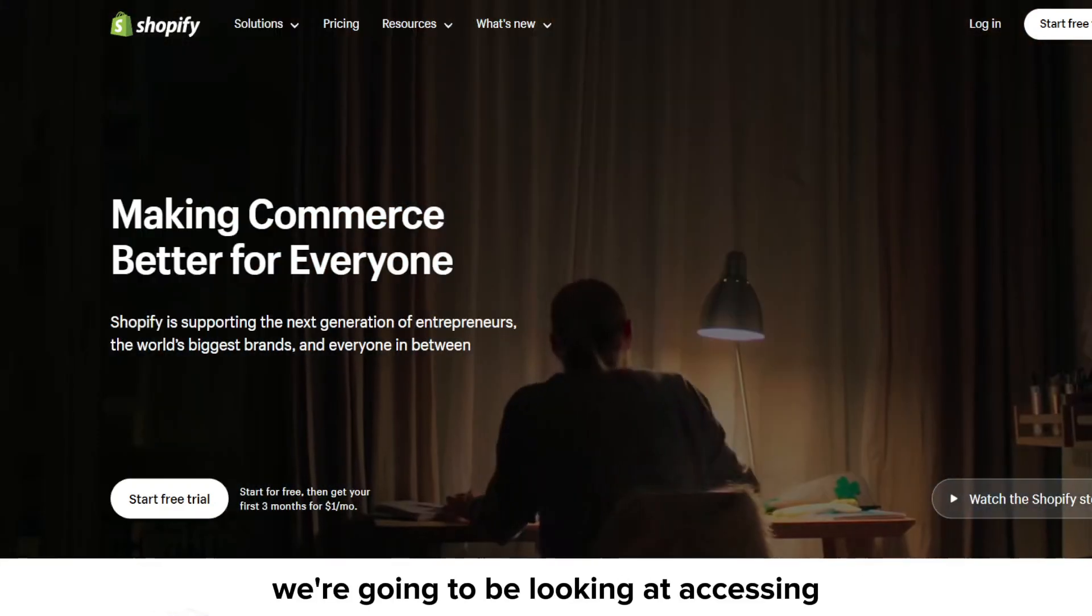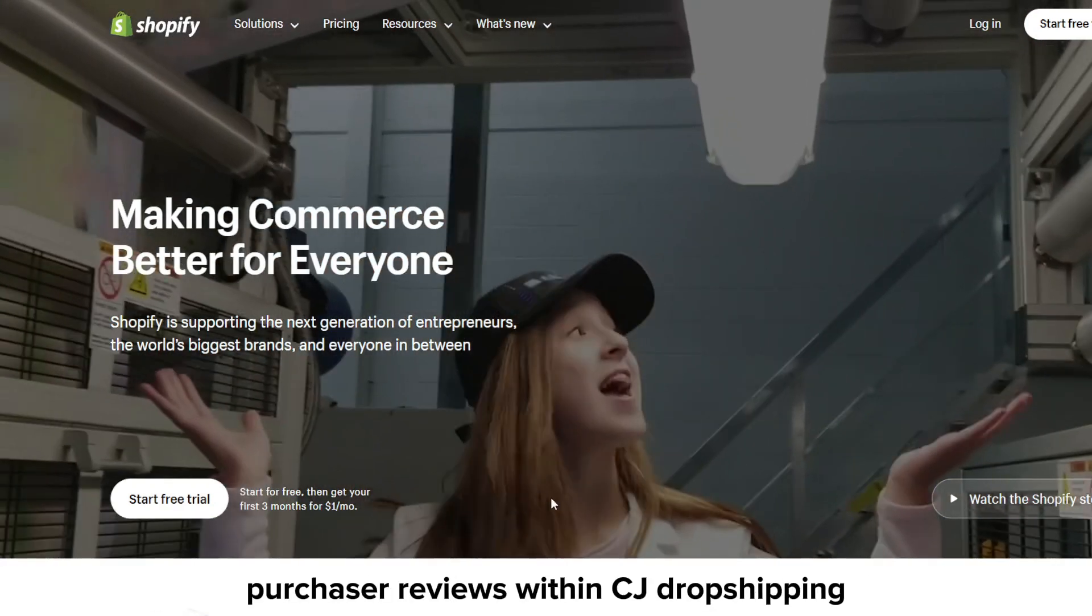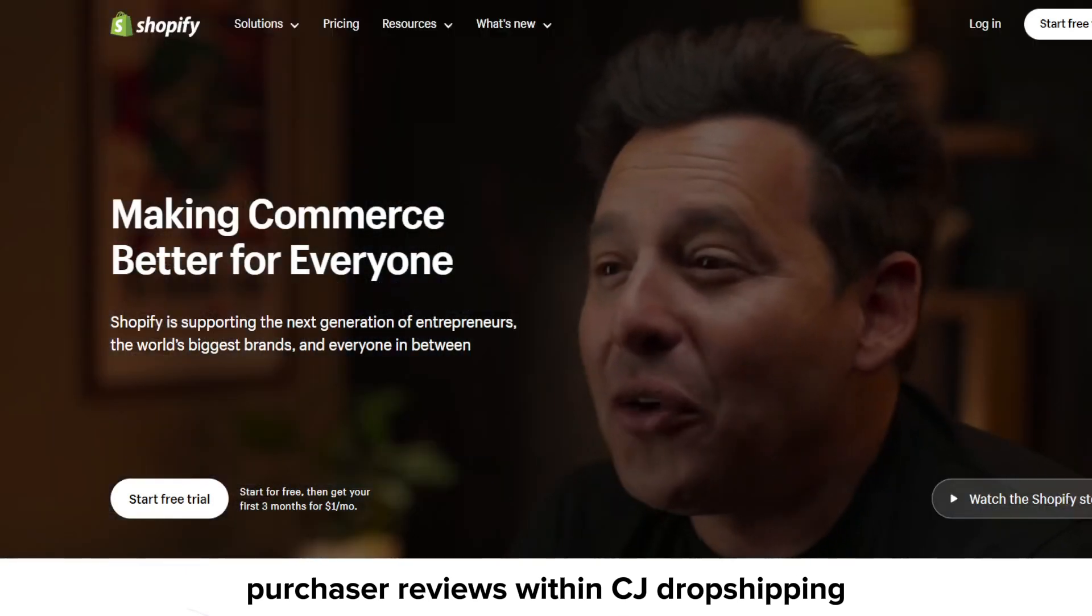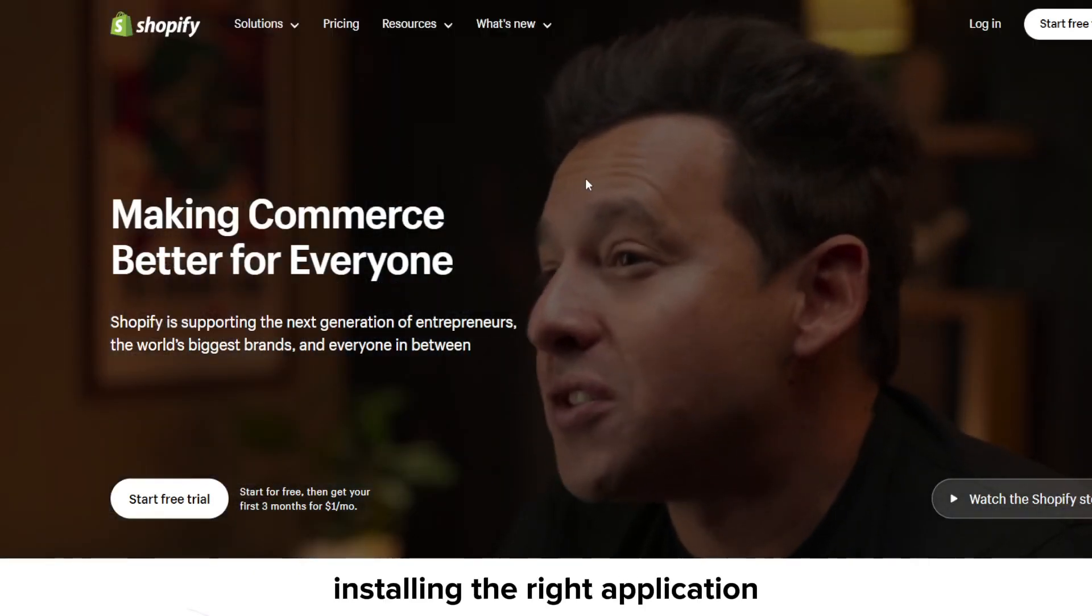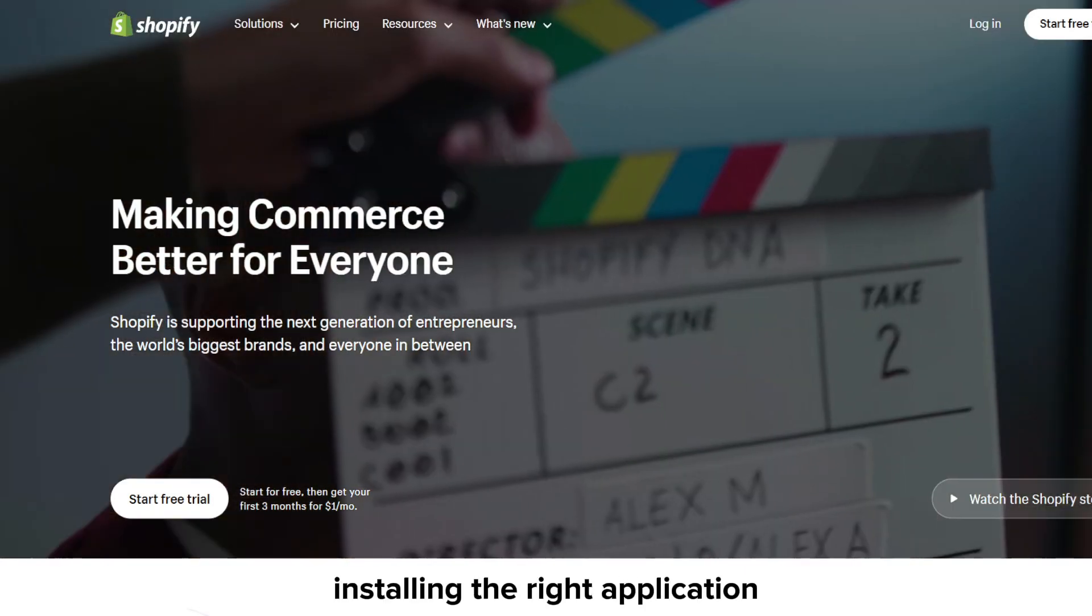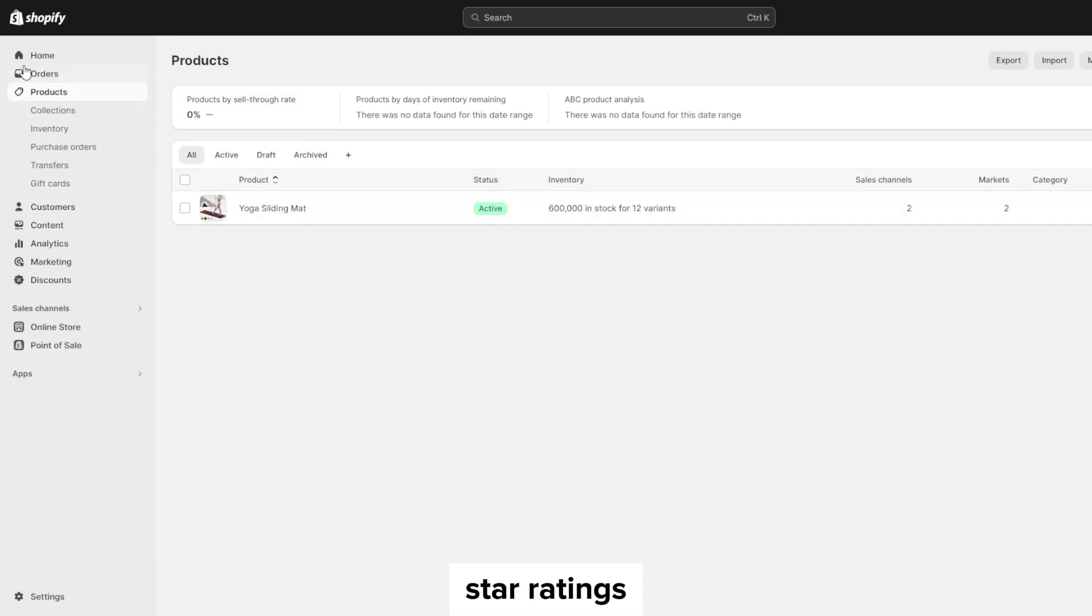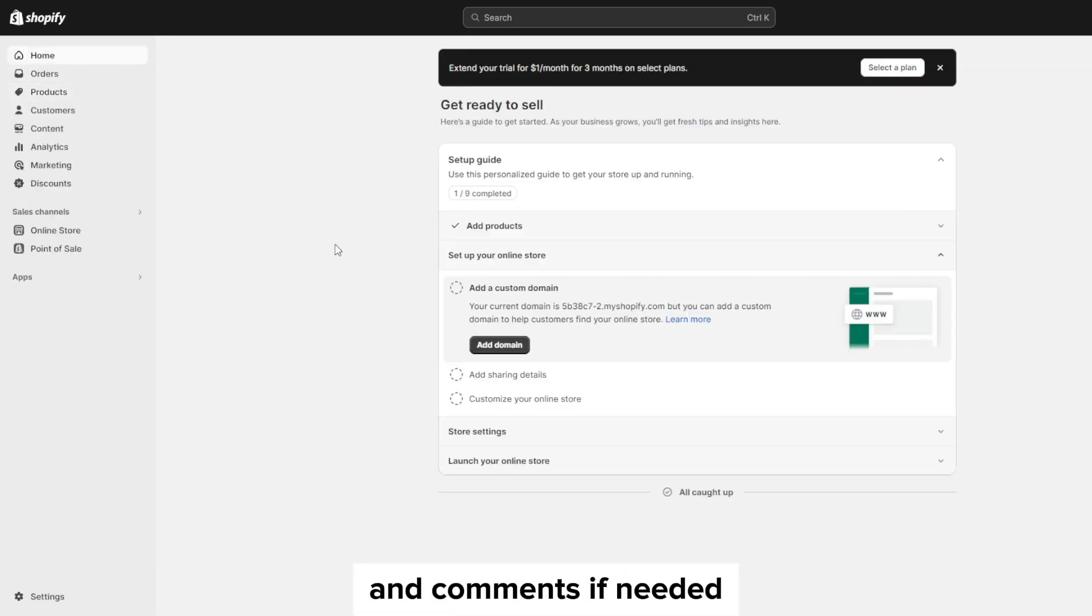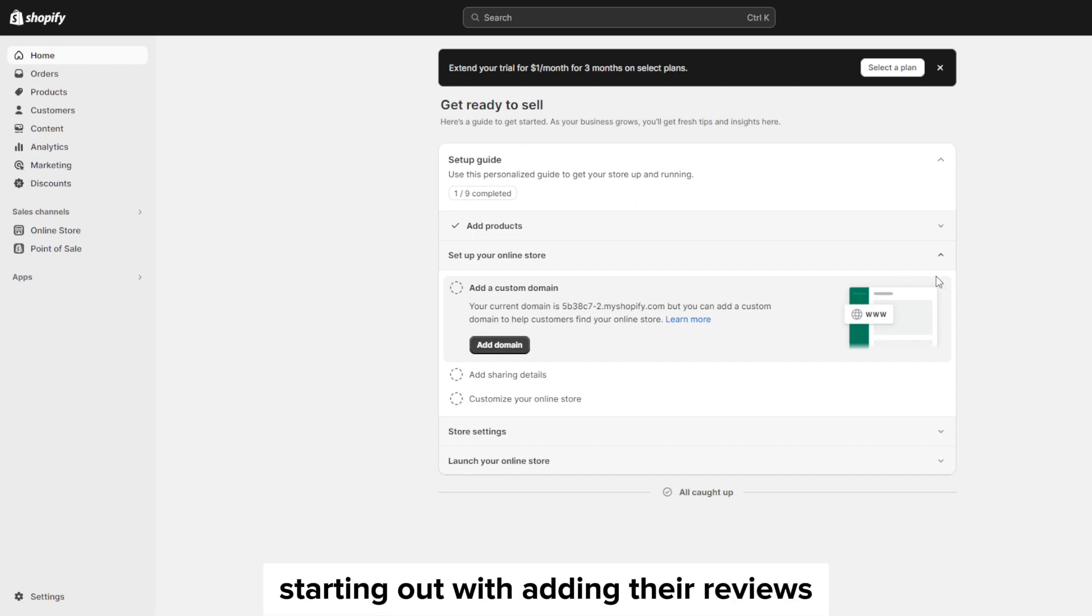Essentially we're going to be looking at accessing purchaser reviews within CJ Dropshipping supplier accounts, installing the right application to display social proof, manually uploading images, star ratings, and comments if needed, and some of the top best practices that I would personally recommend when starting out with adding the reviews onto your own Shopify store.